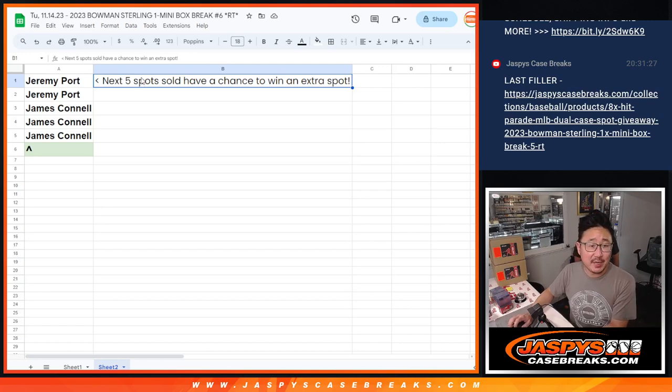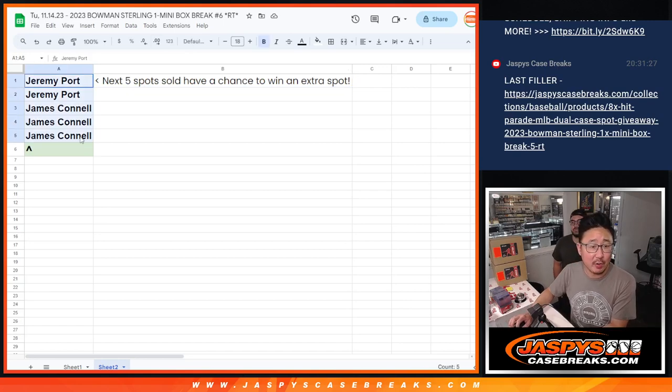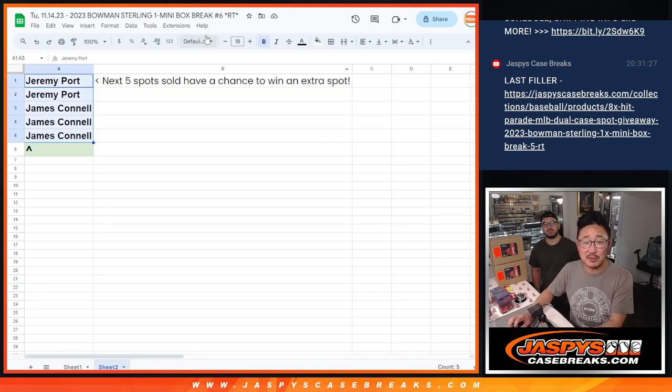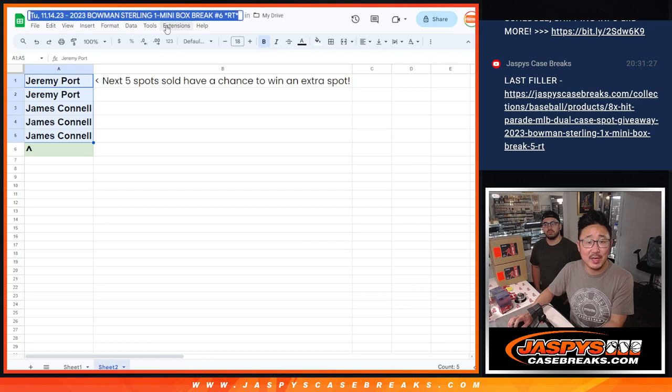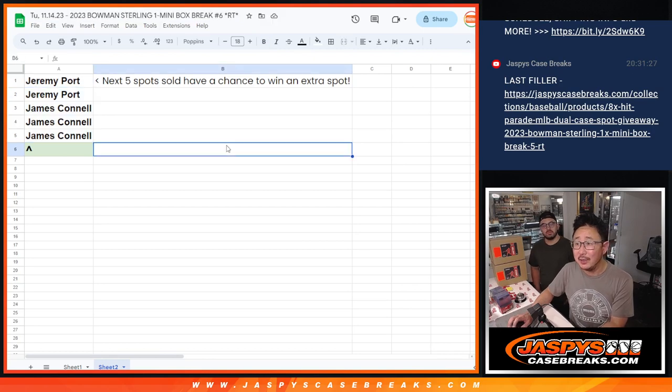Hi everyone, Joe from Jaspi's CaseRace.com doing a quick little promo here. I said the next five spots sold in that mini box break.